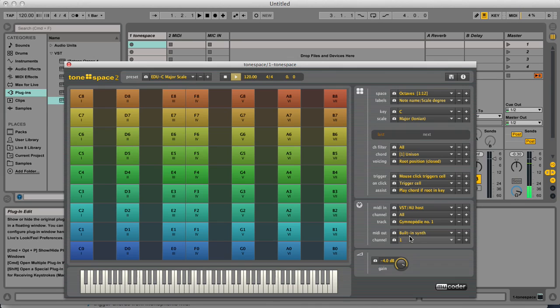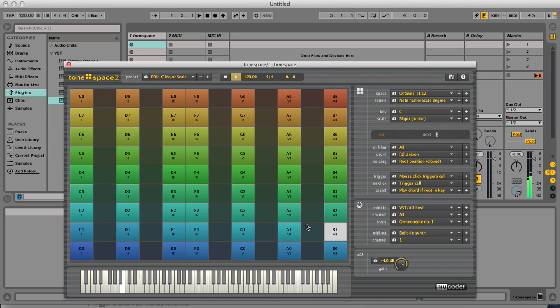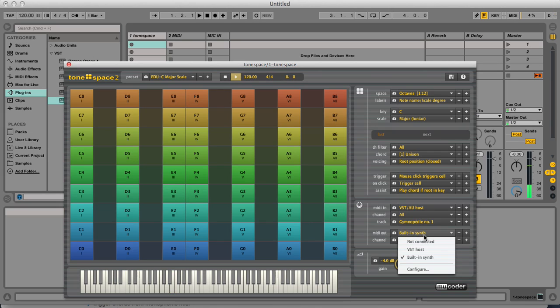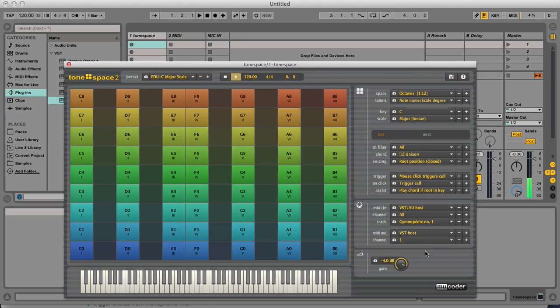The MIDI out, you can set it for the internal synth, or you can send it back to the VST host. That's what I will do now.